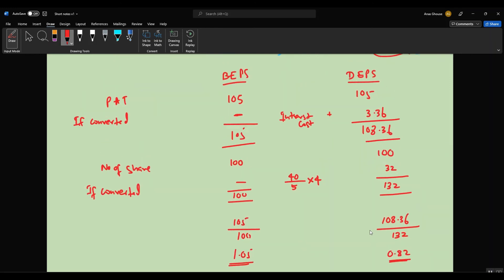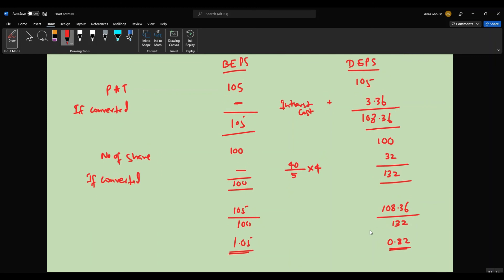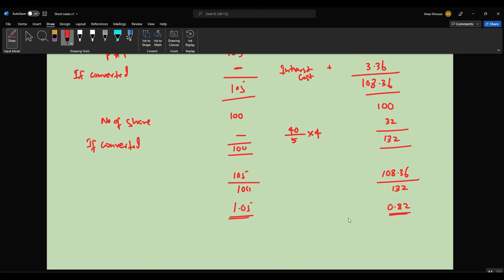This is how you calculate the diluted earnings per share. The diluted EPS of 0.82 is less than the basic EPS of 1.05. Therefore, the convertible loan is dilutive and should be taken into account when calculating the company's earnings per share.